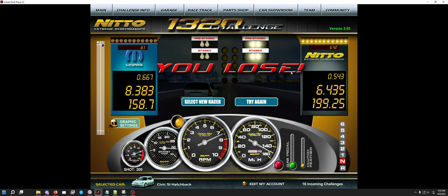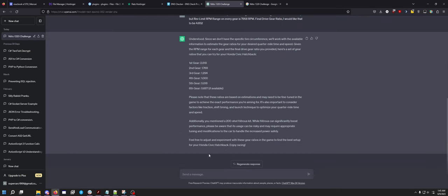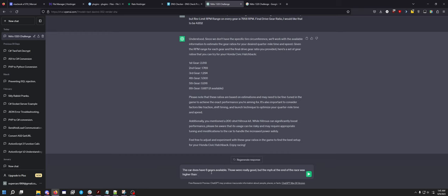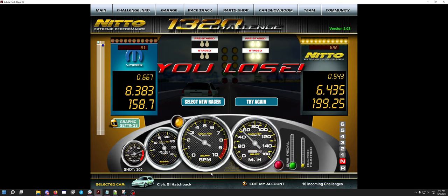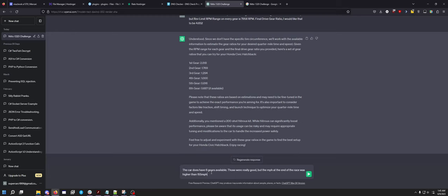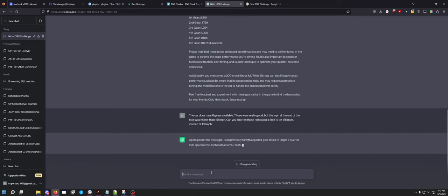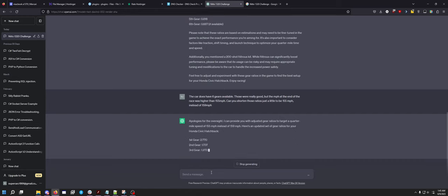These aren't bad. I'm shifting really early because I'm not used to them, but that's really not terrible. Let's ask it to modify them a little bit. The car does have six gears available. Those were really good, but the miles per hour at the end of the race was higher than 155 miles per hour. Can you shorten those ratios just a little to be 155 miles per hour instead of 159 miles per hour?